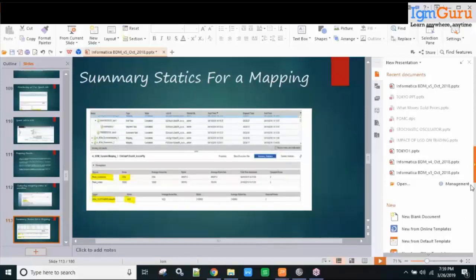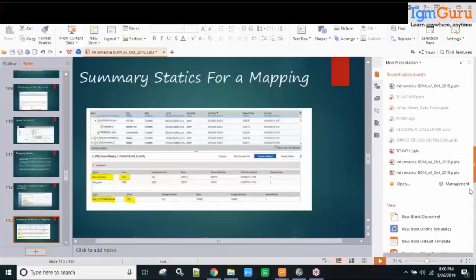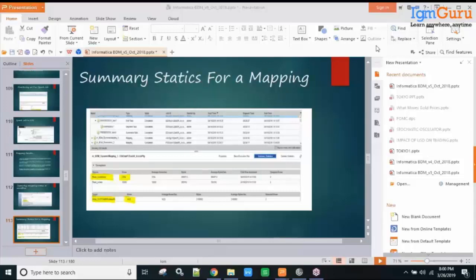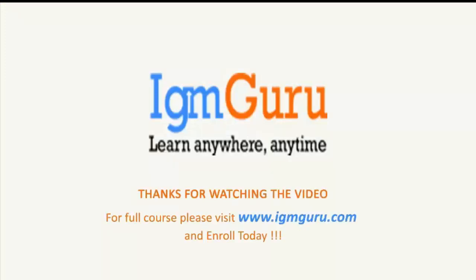A participant who joined late asks: if we join the course, will we get access to the tool? The instructor responds: unfortunately, lab access will not be provided as part of this training. Thanks everyone for joining — if you have any questions you can stay back, otherwise that's all for today. Visit www.igmguru.com to enroll in the full course.